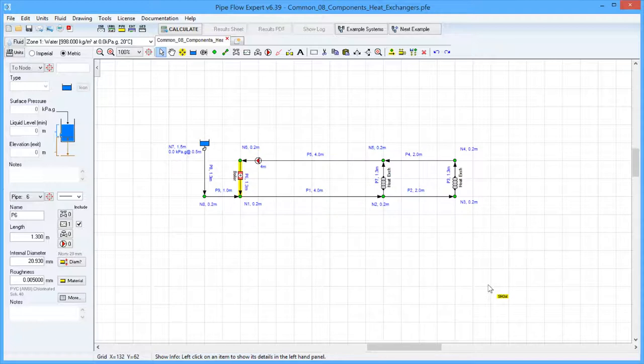Each of these items will have a pressure loss characteristic associated with various flow rates through the item. The component object within PipeFlowExpert allows any item where the flow versus pressure loss characteristic is known to be modelled as part of the system.